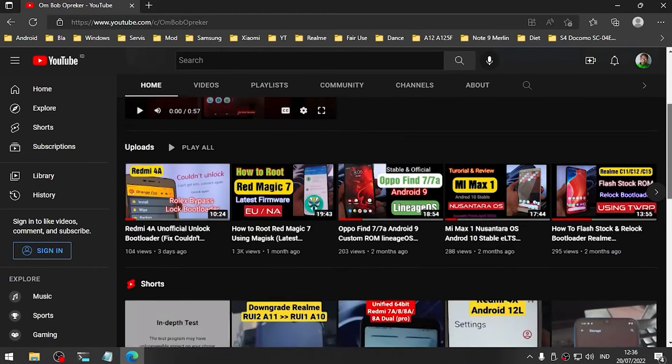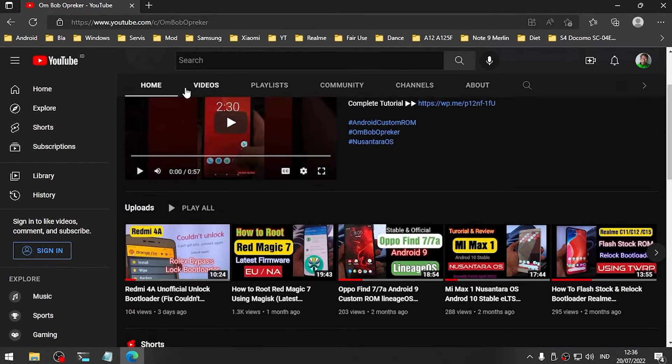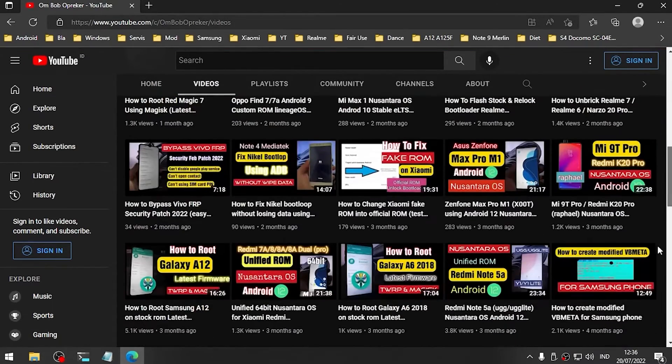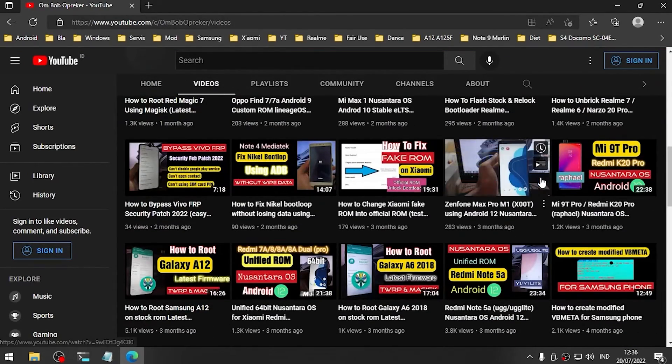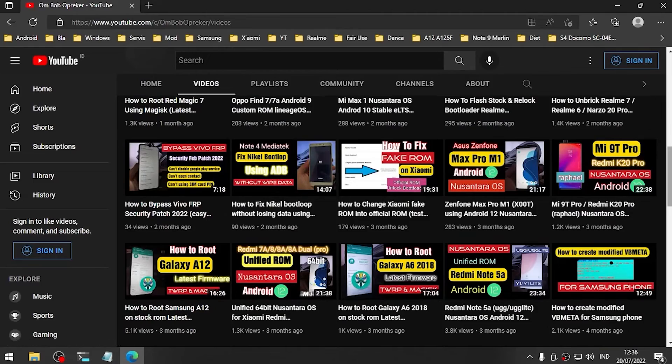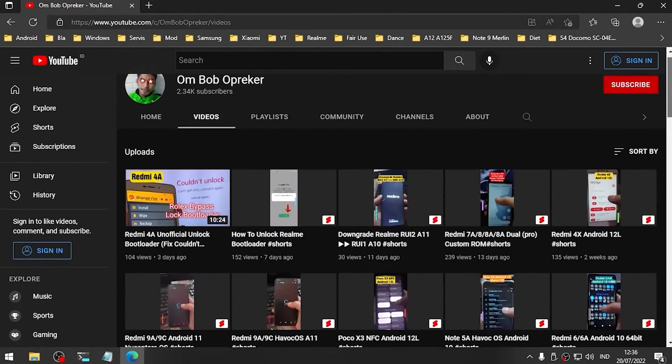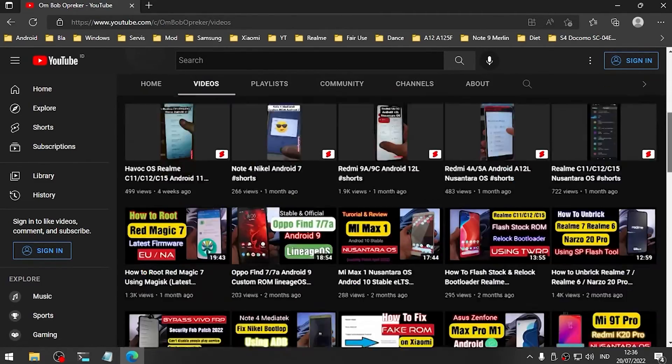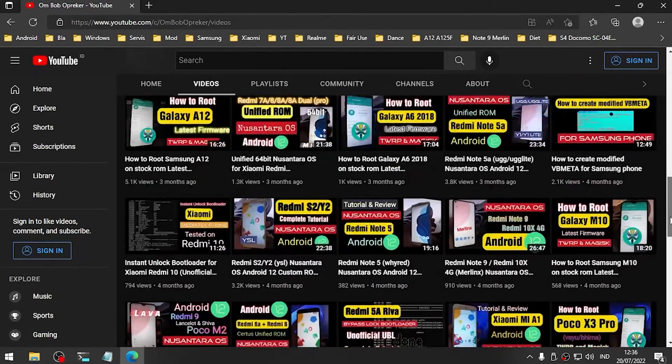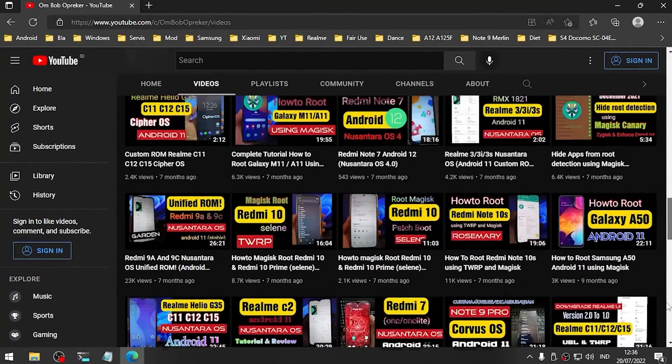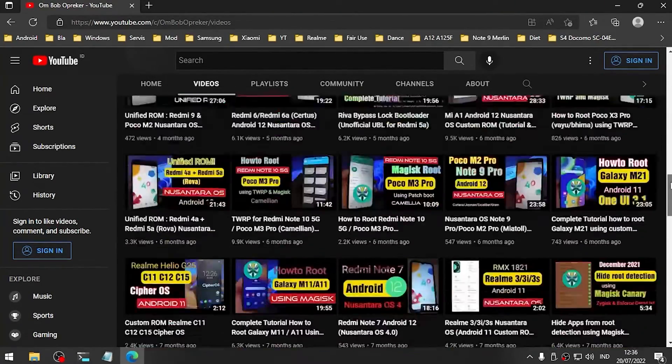I also have lots of videos about rooting, custom ROMs, and lots of fun stuff - especially Xiaomi, Samsung, Realme, Asus, and other stuff. You can find them in my videos. Maybe some of the videos will be useful for you.